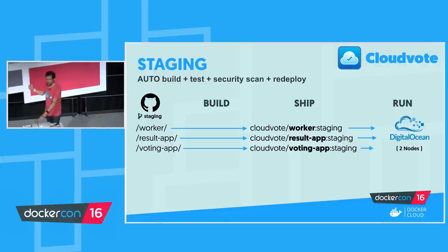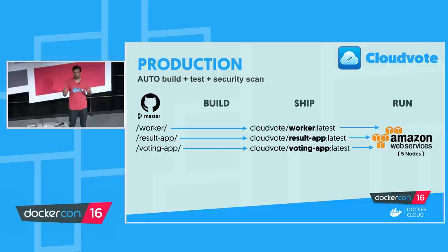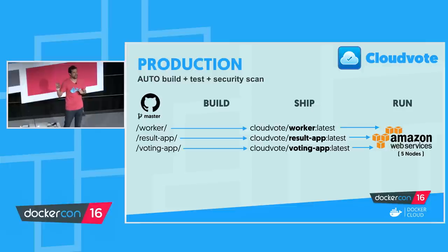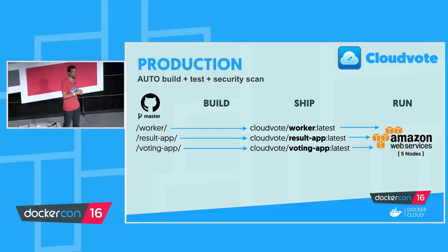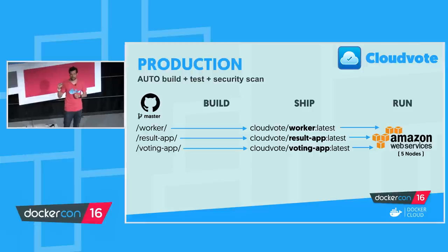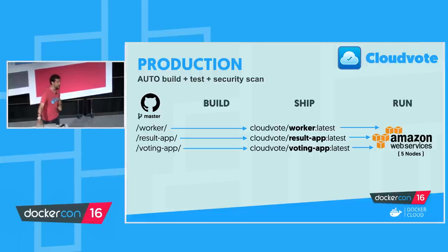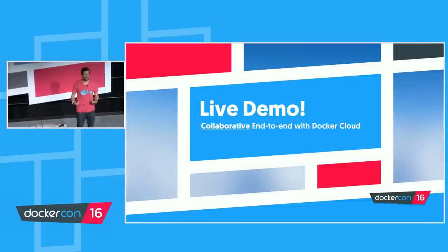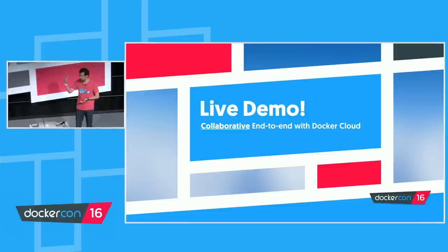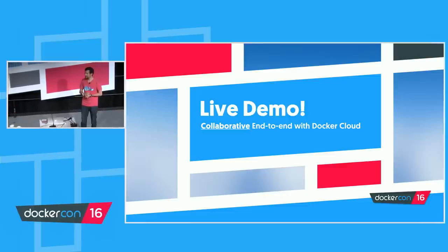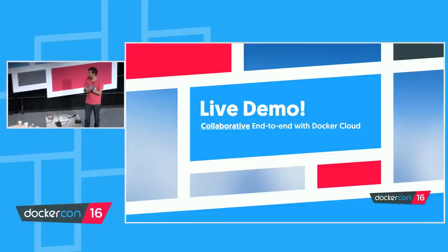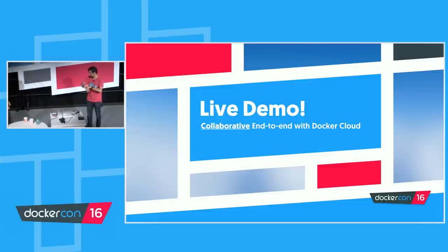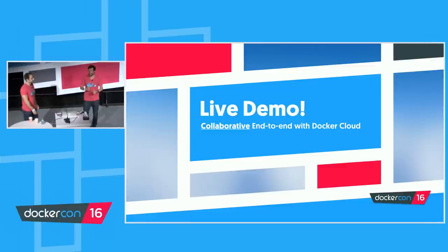Production environment looks very similar for Cloud Vote. It's against the master branch in GitHub. And it's fully automated for the continuous integration flow. The continuous delivery is actually a manual step. We want to make sure that everything is good in staging before we push to production. And unlike staging, production is running in five nodes in Amazon Web Services. Now, seeing how I did spend a good half of my talk talking about collaboration, it would make no sense for me to do this demo here by myself. So I'd like to invite Fernando Mayo, my partner and engineering manager at Docker Cloud, to come join me on stage.